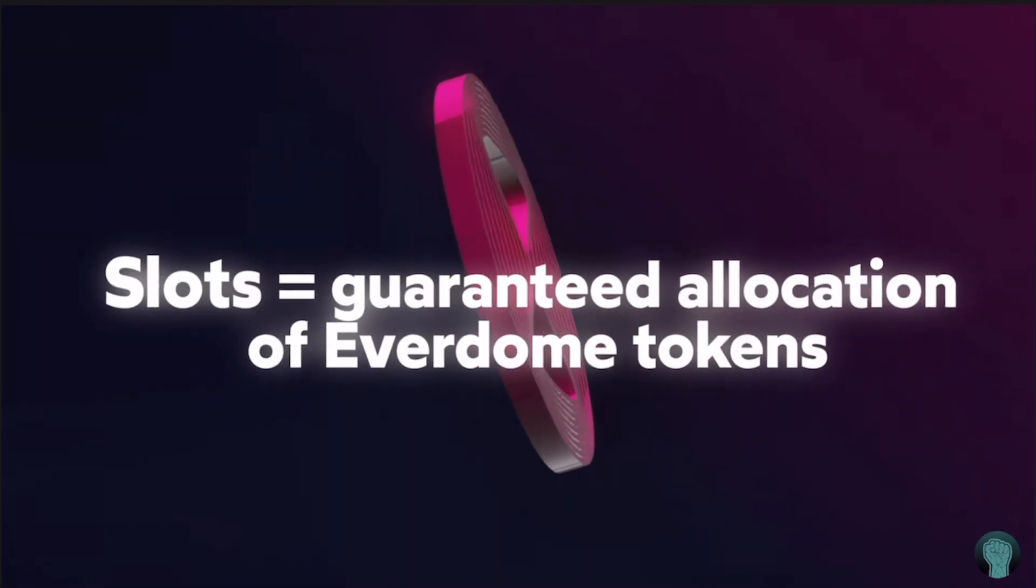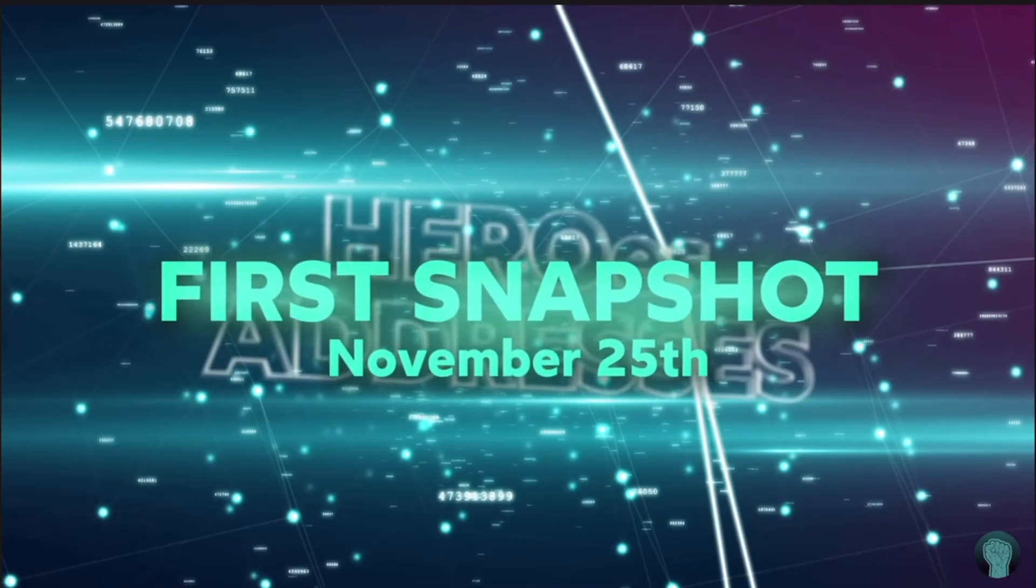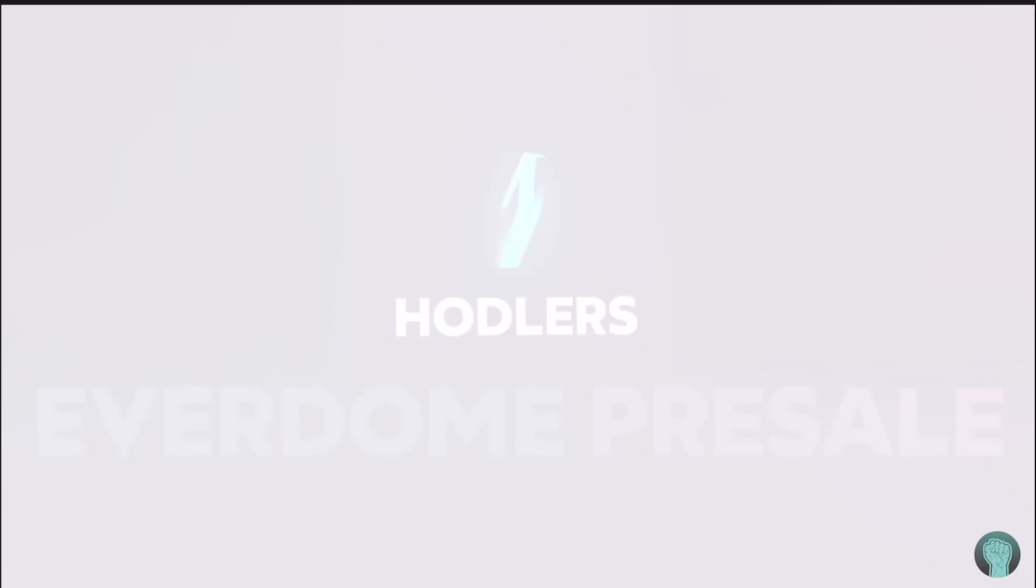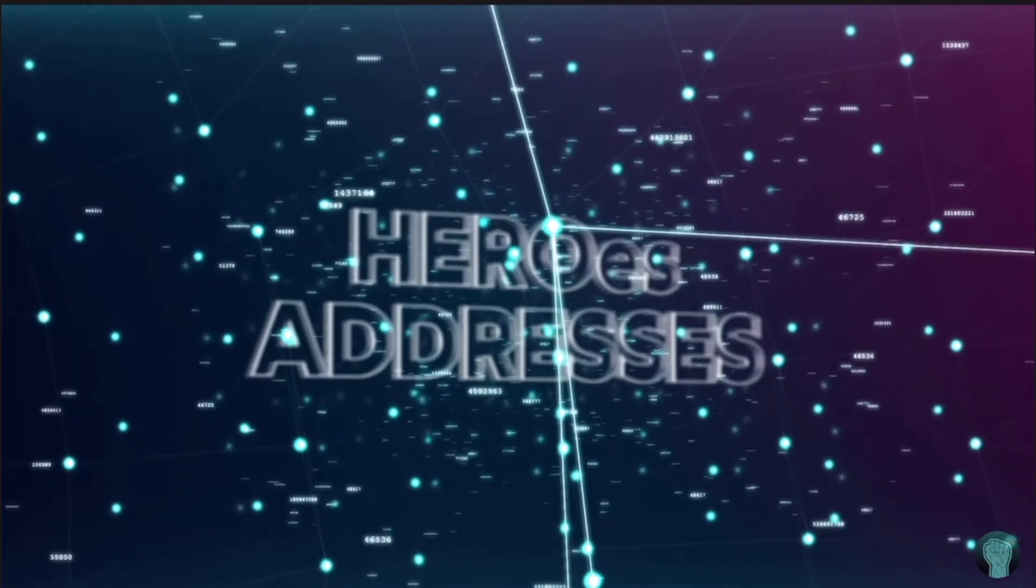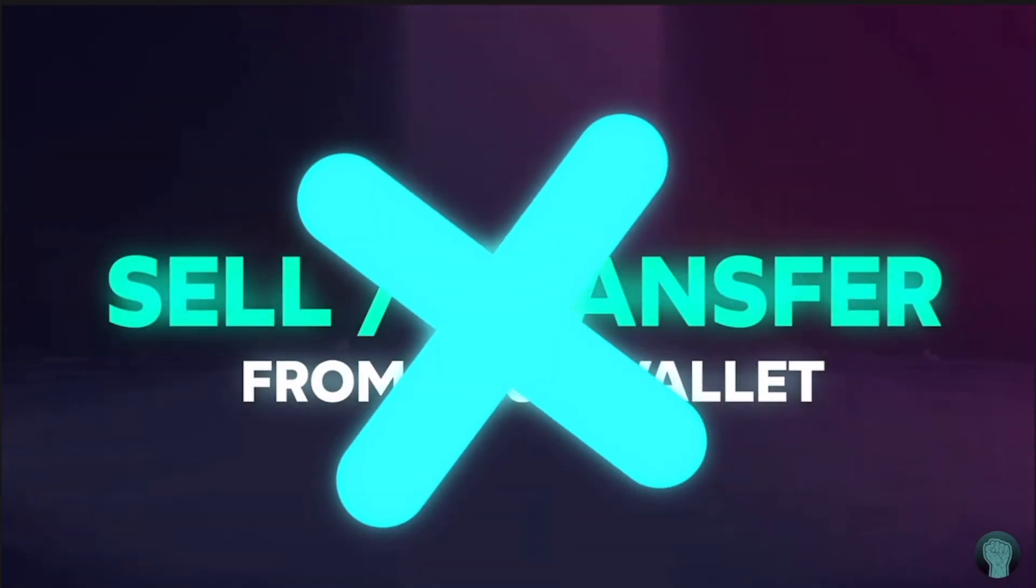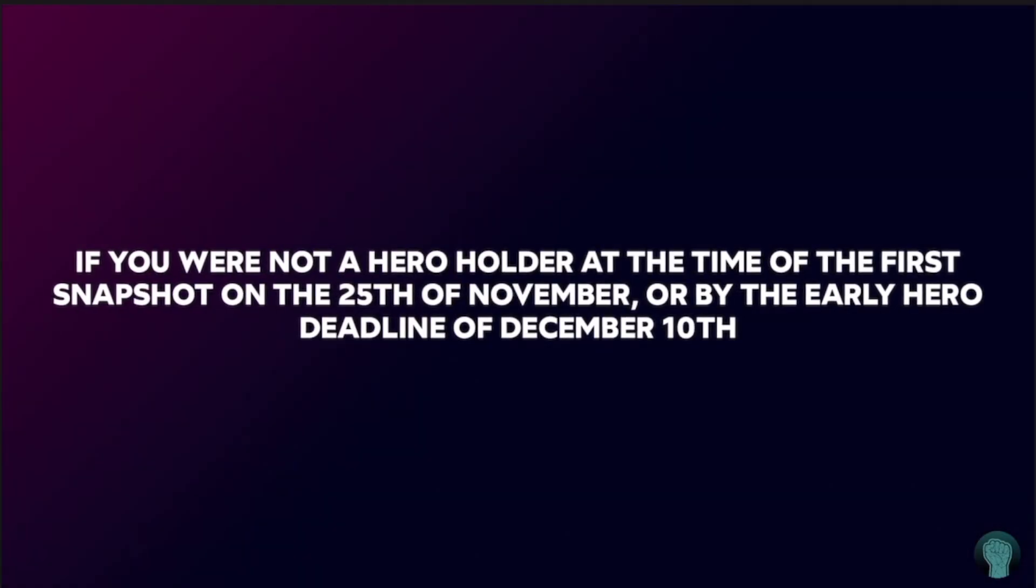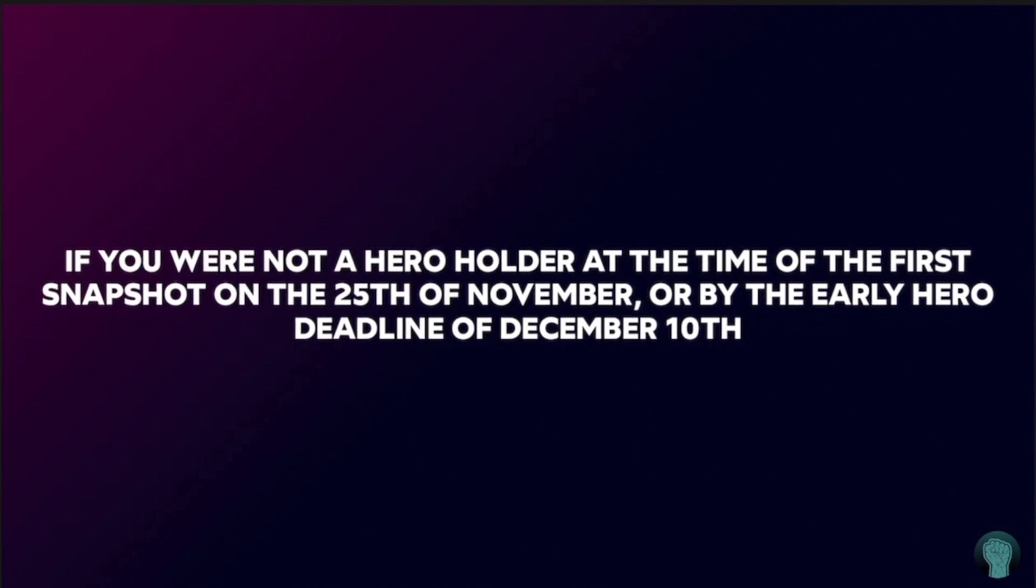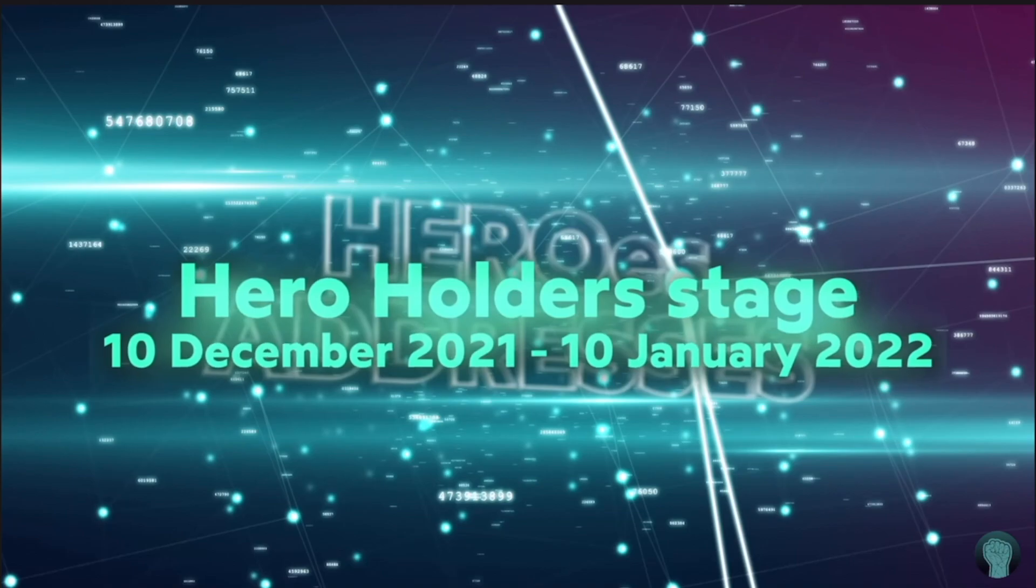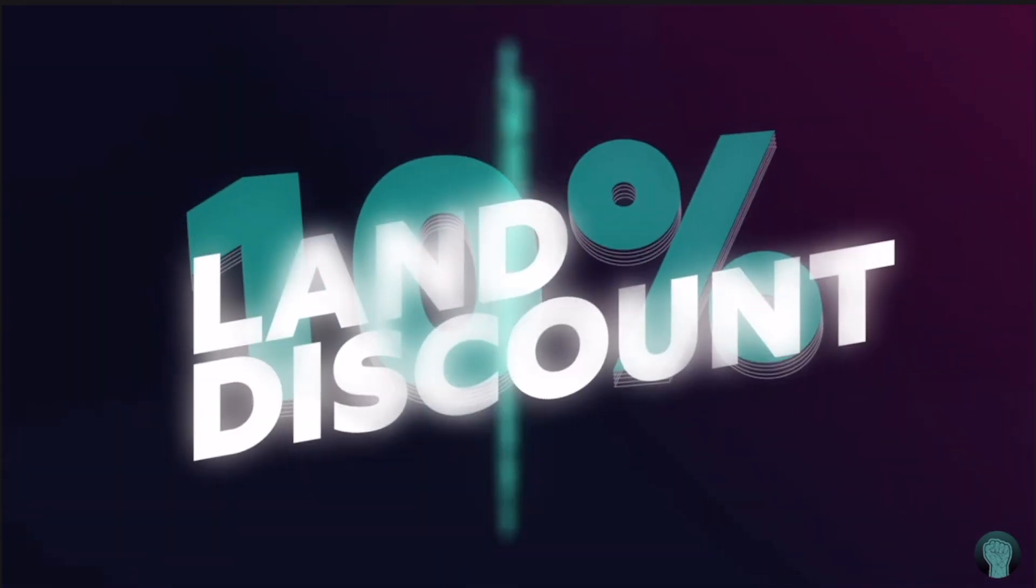Slots equal guaranteed allocation of Everdome tokens. A snapshot was taken at the time of publishing the information about the pre-sale, and all existing hero holders were automatically added to our Everdome whitelist. Until December 10th, you can buy or transfer more hero to move up in tiers. We will take one more snapshot on December 10th, which will close the early hero stage. If you were not a hero holder at the time of the first snapshot on November 25th or by the early hero deadline of December 10th, you can still get whitelisted between December 10th and January 10th, 2022, by purchasing 50,000+ hero, which will qualify you for one slot and a 10% land discount.